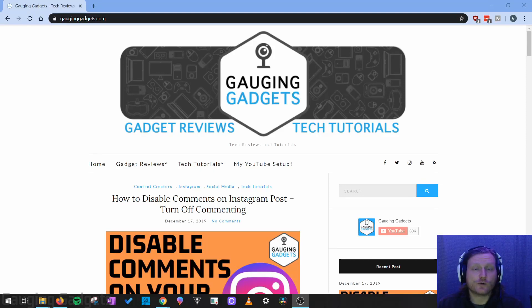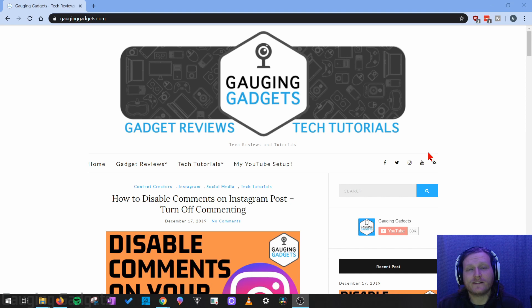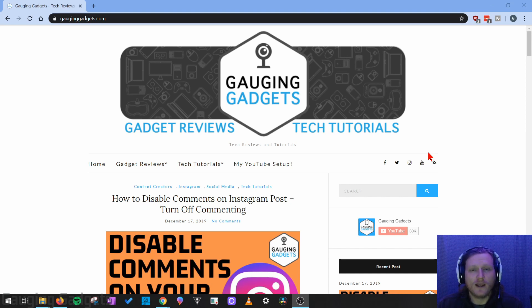Hey guys, welcome to another Gauging Gadgets Chrome tutorial video. In this video I'm going to show you how to easily turn off and disable any notifications you're receiving in Chrome.